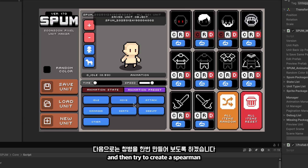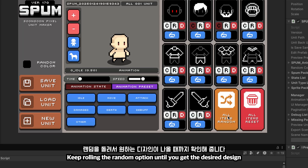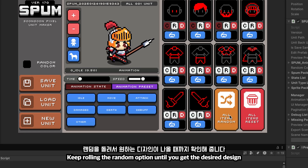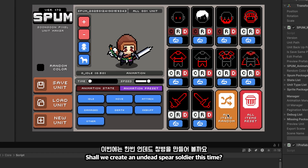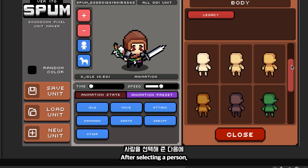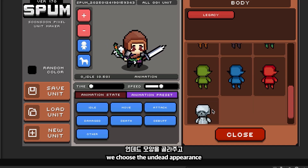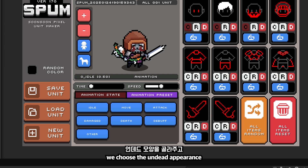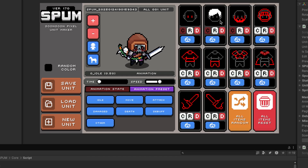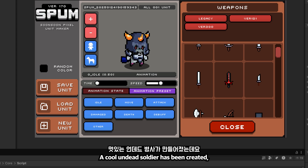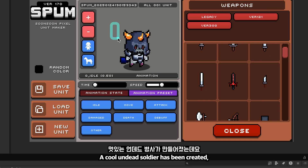Let's save this and then try to create a spearman. Keep rolling the random option until you get the desired design. We'll create an undead spear soldier this time. After selecting a person, we choose the undead appearance and make modifications to the design ourselves. A cool undead soldier has been created.